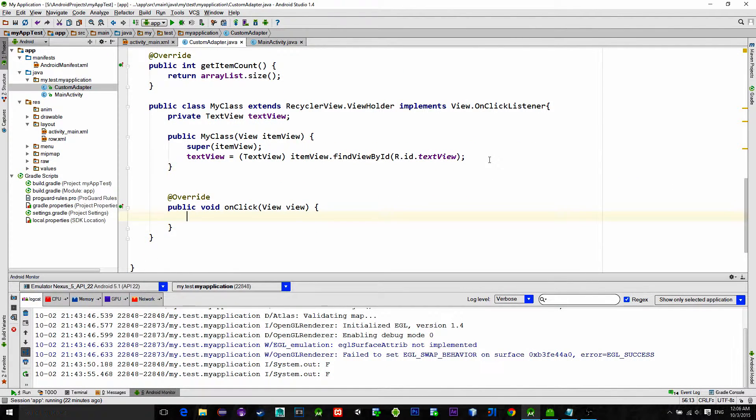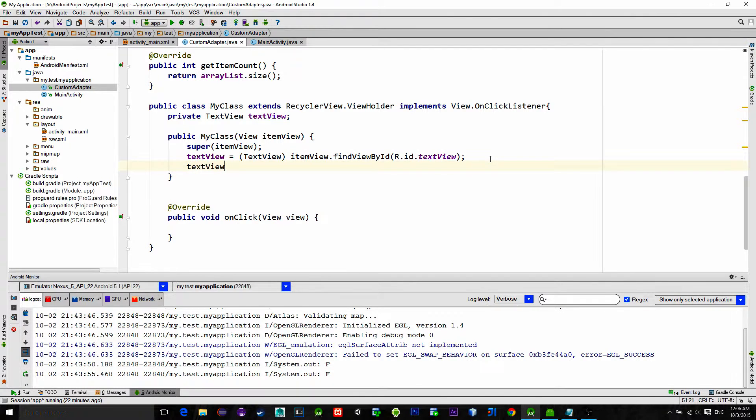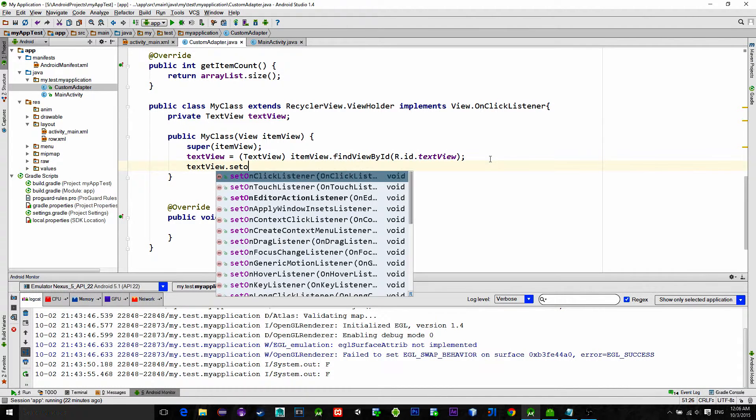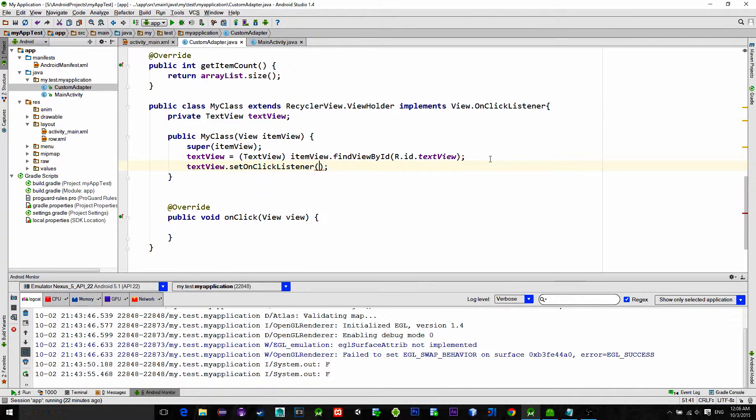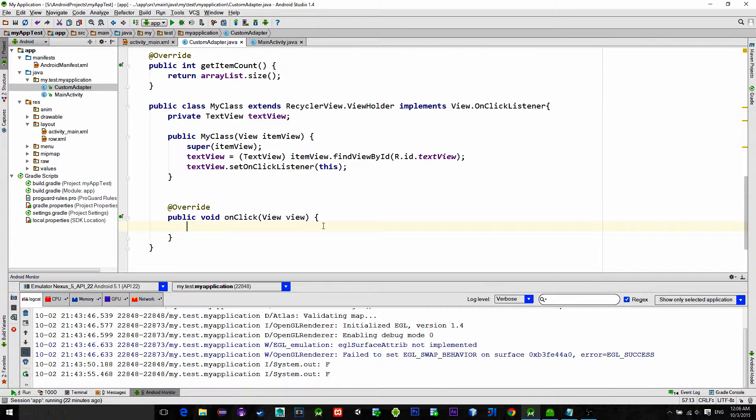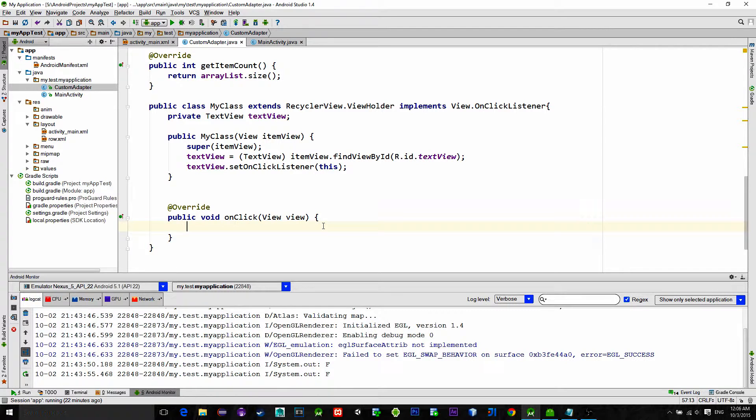In the constructor where the TextView is referenced, we will set our click listener and now when we click on the item, the onClick method will be executed.